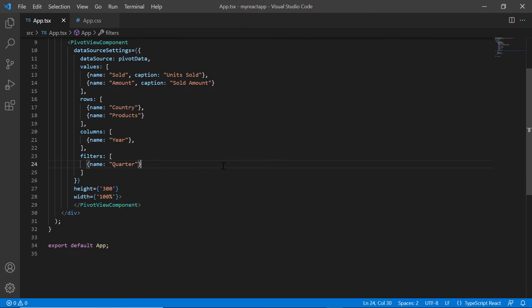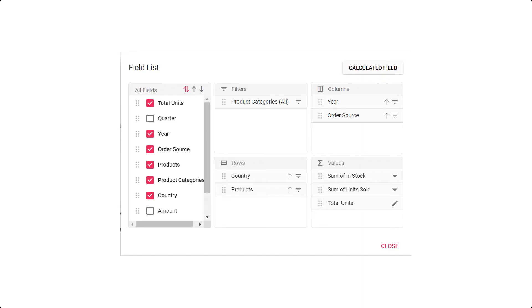To view a filter axis in the UI, we need either to enable the grouping bar or to show the field list. Here, I'm going to show the field list. With the help of the field list, we can view the row, column, value and filter axis.